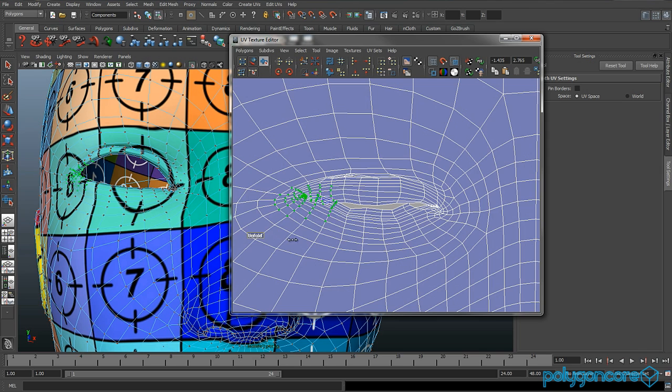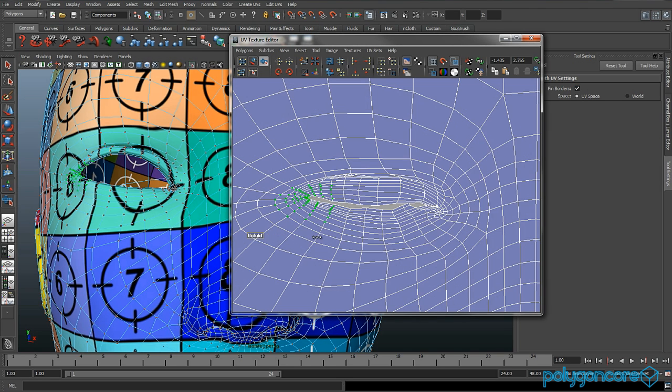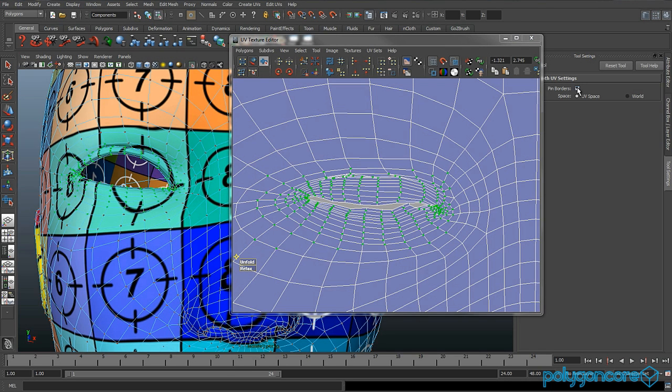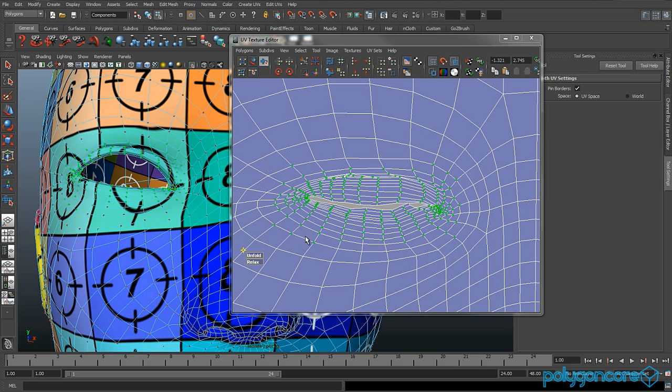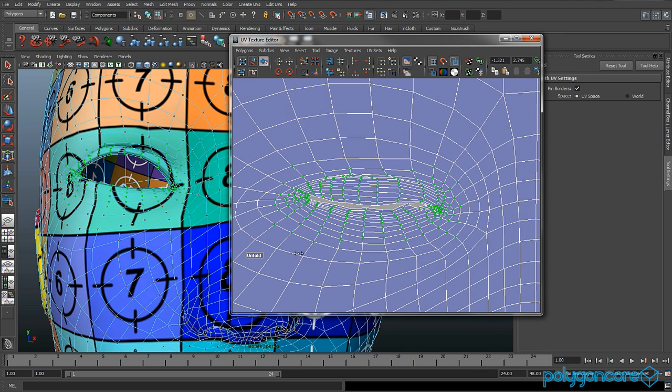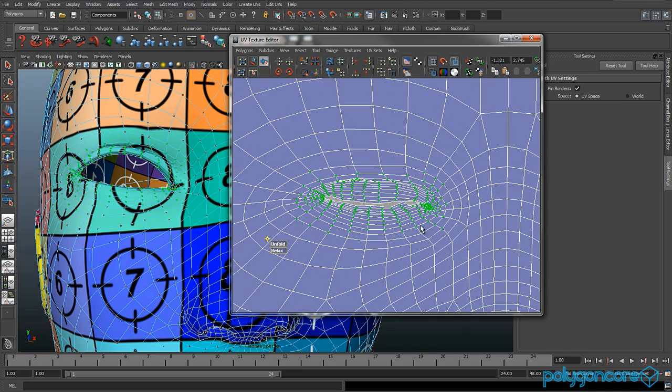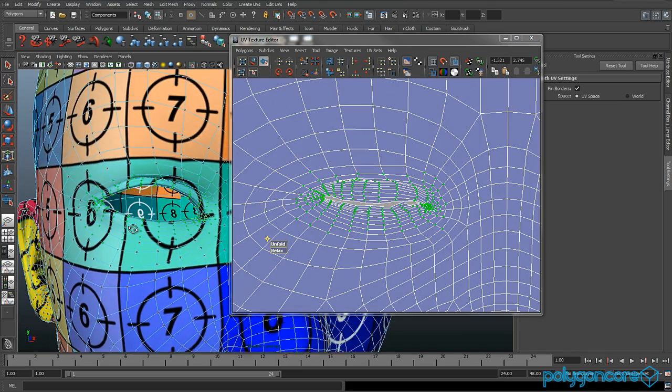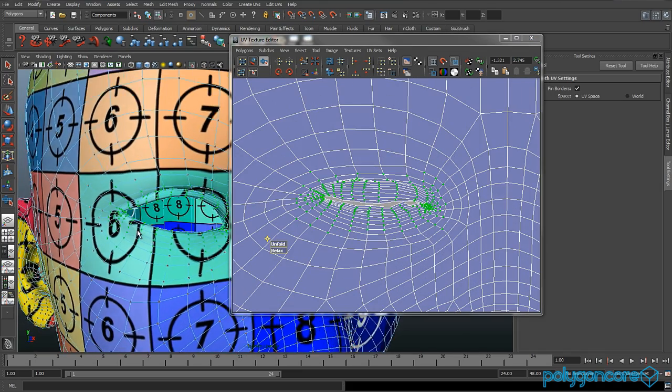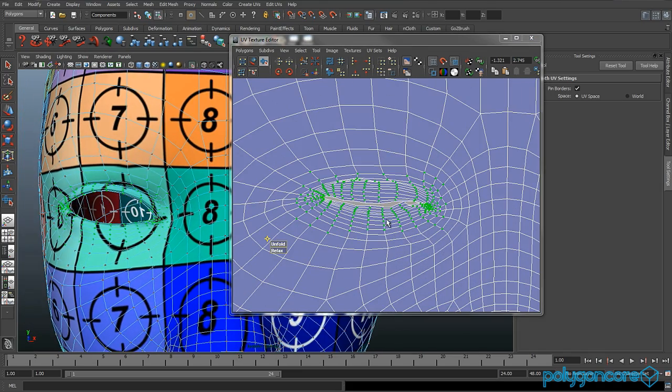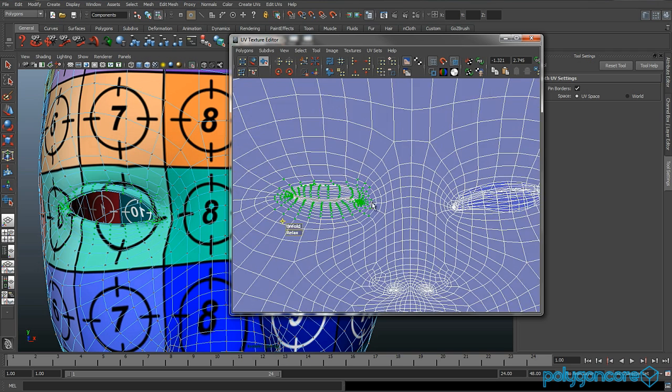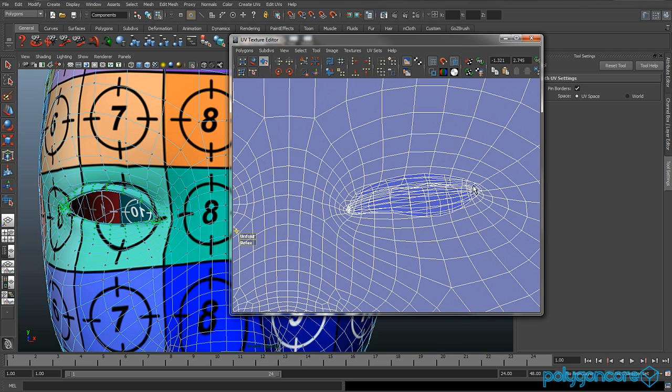Remember, keep looking in your perspective view and make sure that the UV map that you've got on your eye or the character or whatever is not being deformed in any way. Just make sure that it's nice and that it looks good.